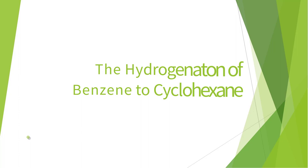This concludes the 4th video of the hydrogenation of benzene to cyclohexane series for Aspen Plus Version 10. Please continue to Video 5, which will demonstrate importing and exporting different heat exchanger blocks.